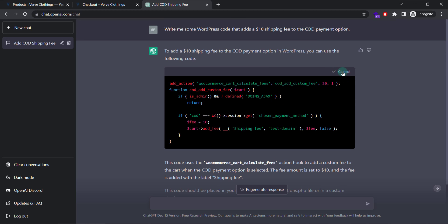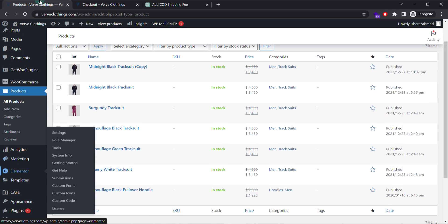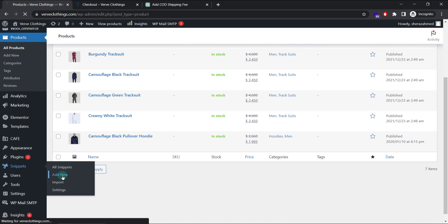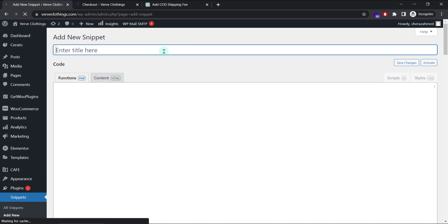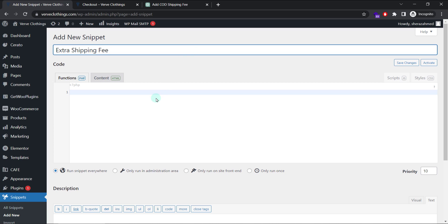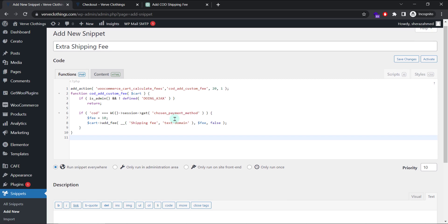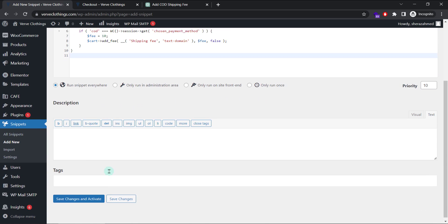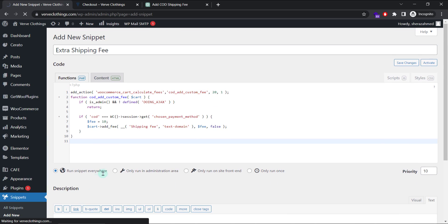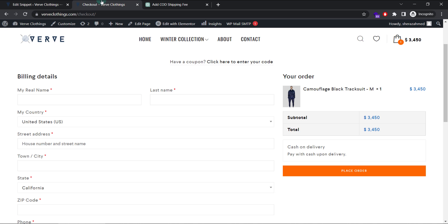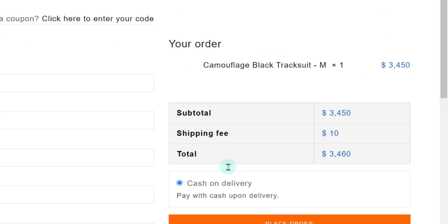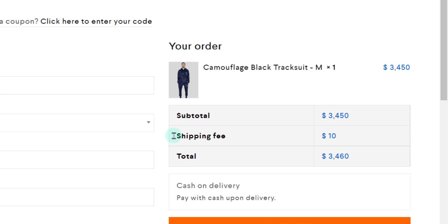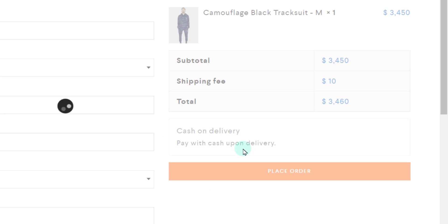Okay, this one created. I will copy this code. Go to my queries and write a new snippet. I'll call it extra shipping fee or you can call it whatever you want just for your reference. And I will simply save changes and activate. Now if I go to my checkout page and refresh it.